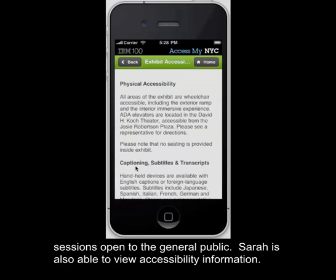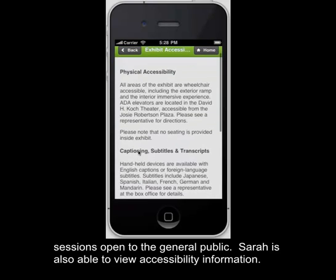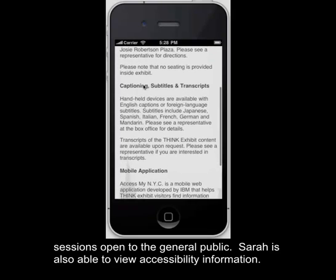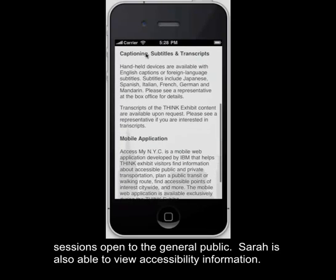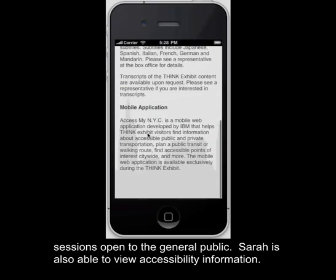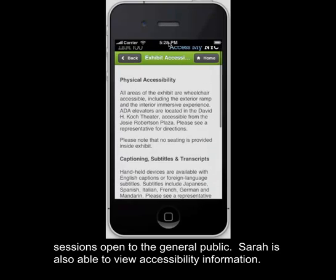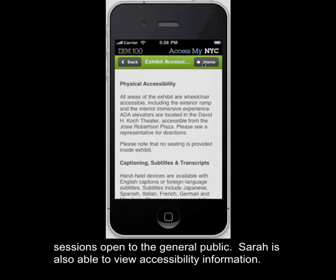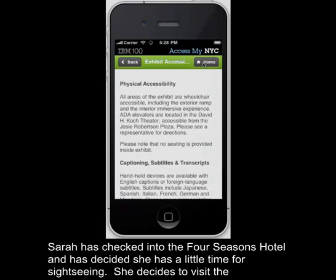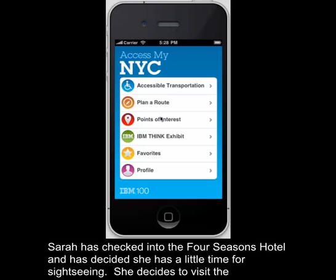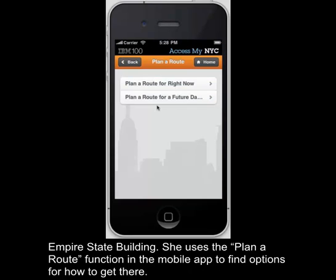Sarah is also able to view accessibility information. Sarah has checked into the Four Seasons Hotel and has decided to visit the Empire State Building. She uses the Plan a Route function in the mobile app to find options on how to get there.